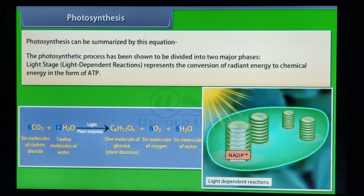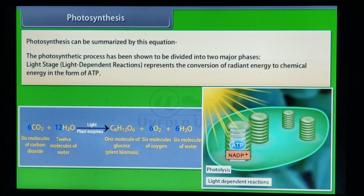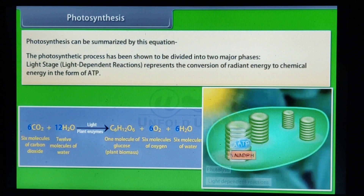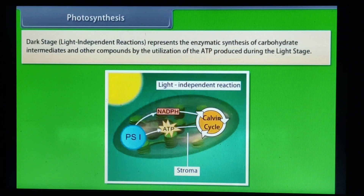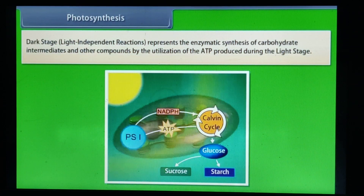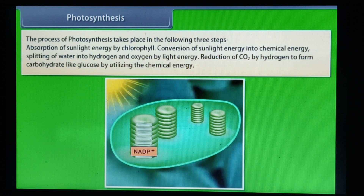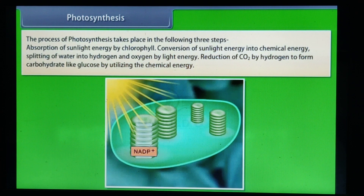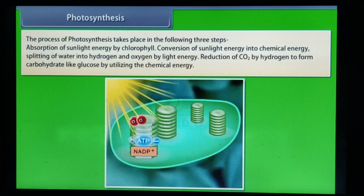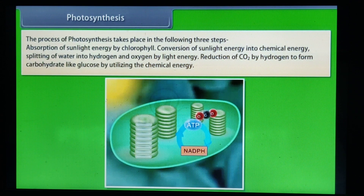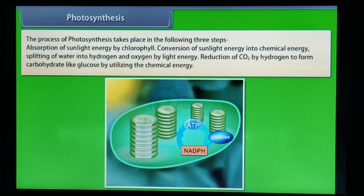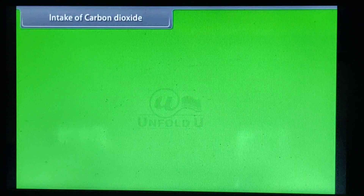The photosynthetic process is divided into two major phases. The light stage (light-dependent reactions) represents the conversion of radiant energy to chemical energy in the form of ATP. The dark stage (light-independent reactions) represents the enzymatic synthesis of carbohydrate intermediates and other compounds by utilization of the ATP produced during the light stage. The process of photosynthesis involves: absorption of sunlight energy by chlorophyll; conversion of sunlight energy into chemical energy; splitting of water into hydrogen and oxygen by light energy; and reduction of CO₂ by hydrogen to form carbohydrates like glucose.